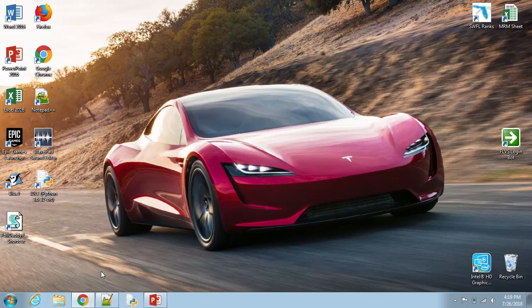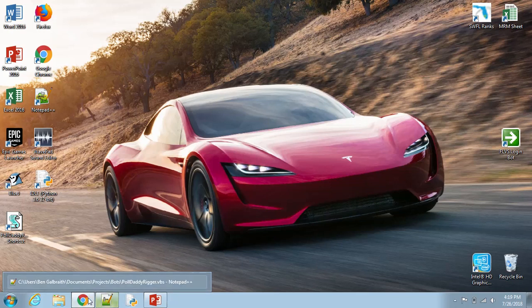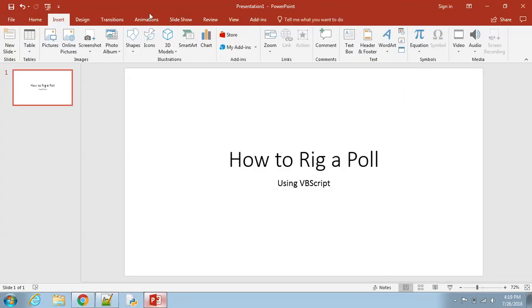And yeah, you'll be able to rig a poll. It's pretty basic. Like I said, the code will be in the description if you need to use it. And that's pretty much all I've got to say. That is how to rig a poll.